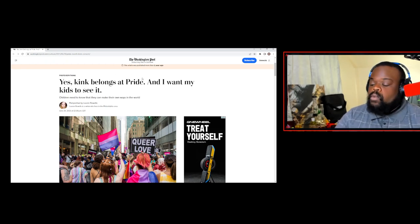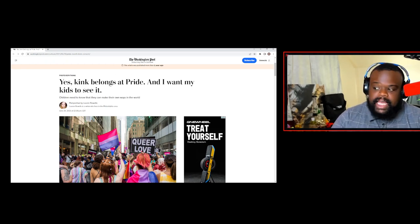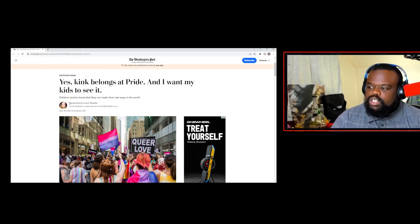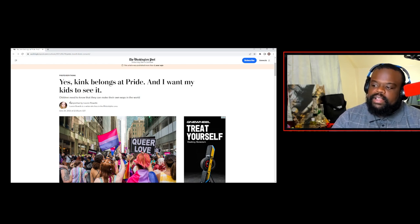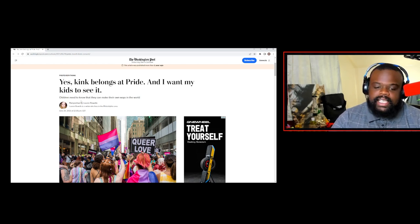Kink belongs at Pride, and I want my kids to see it. Children need to know that they can make their own ways in the world.